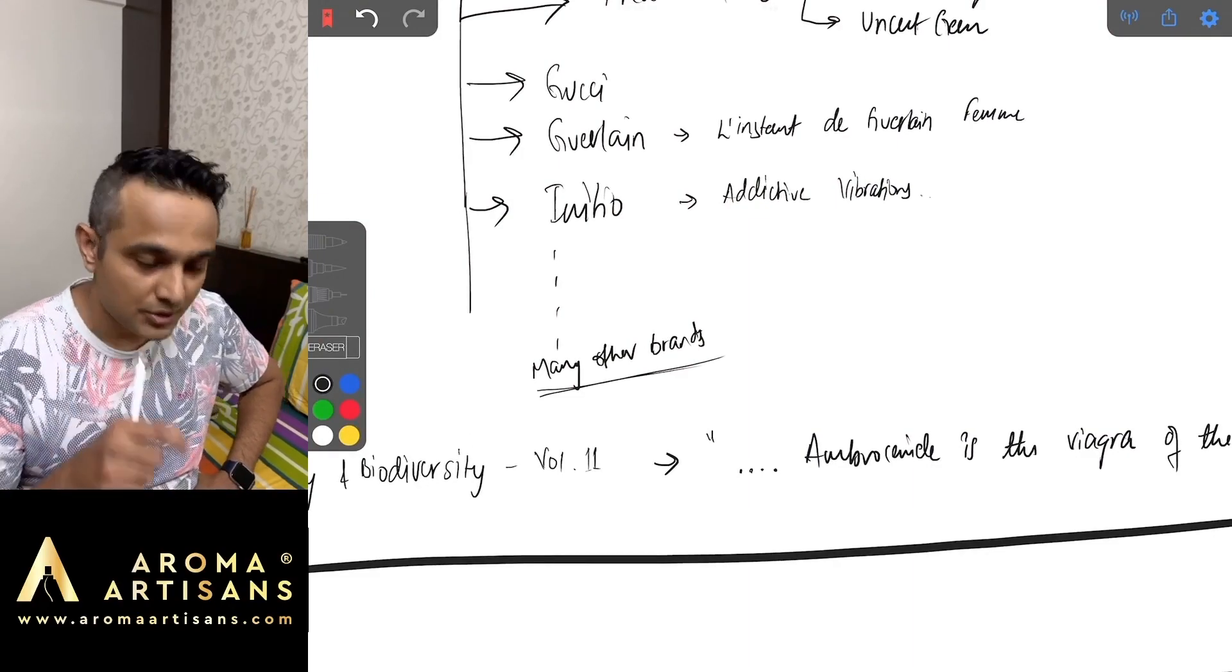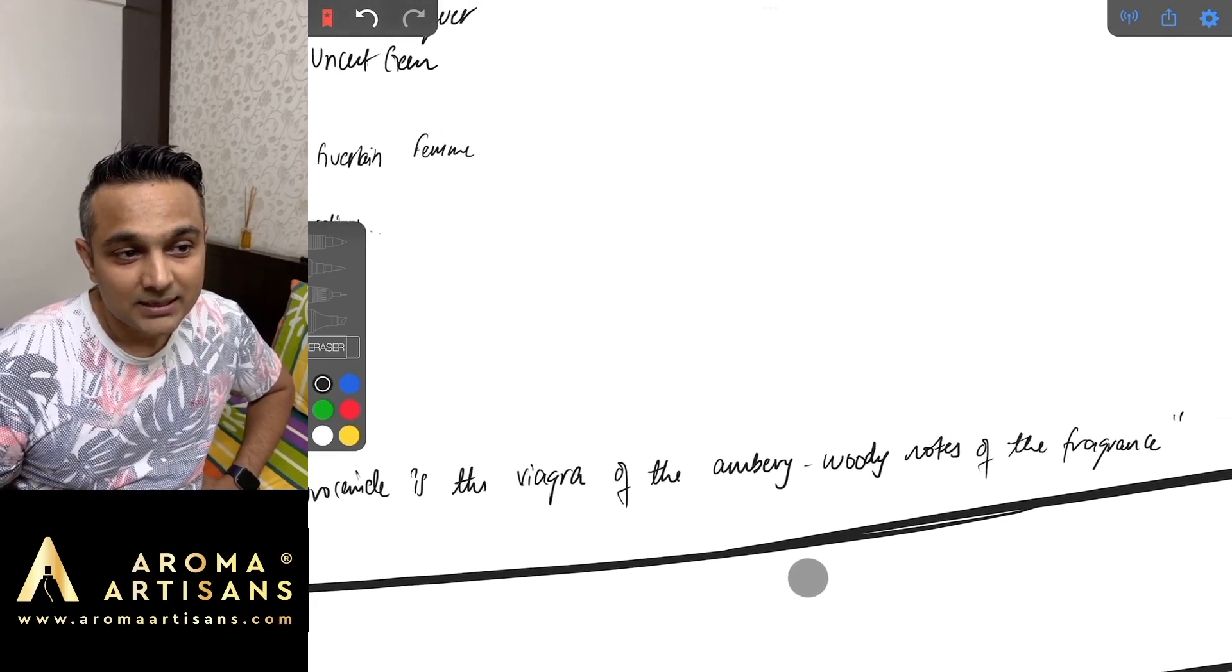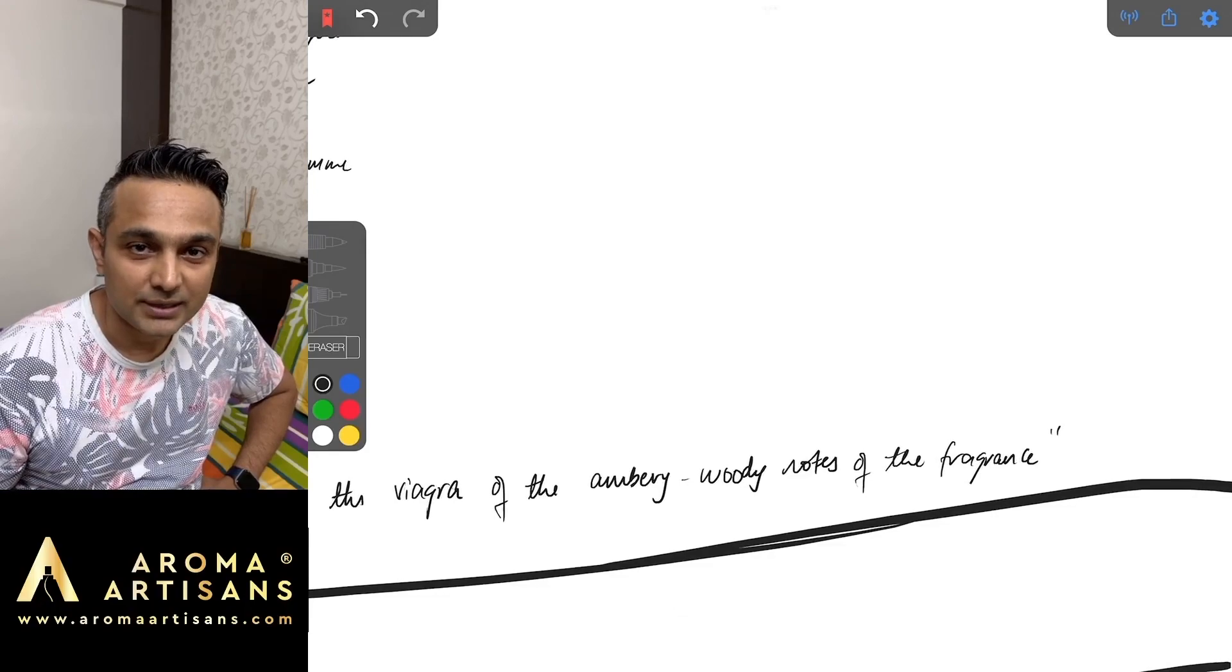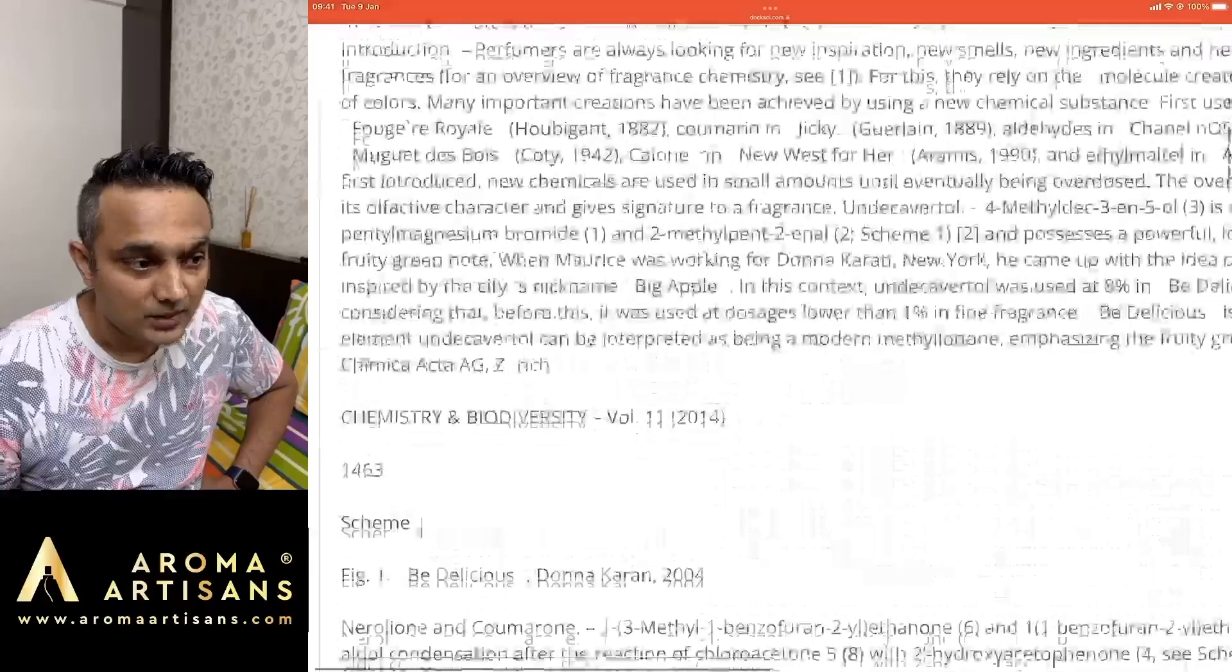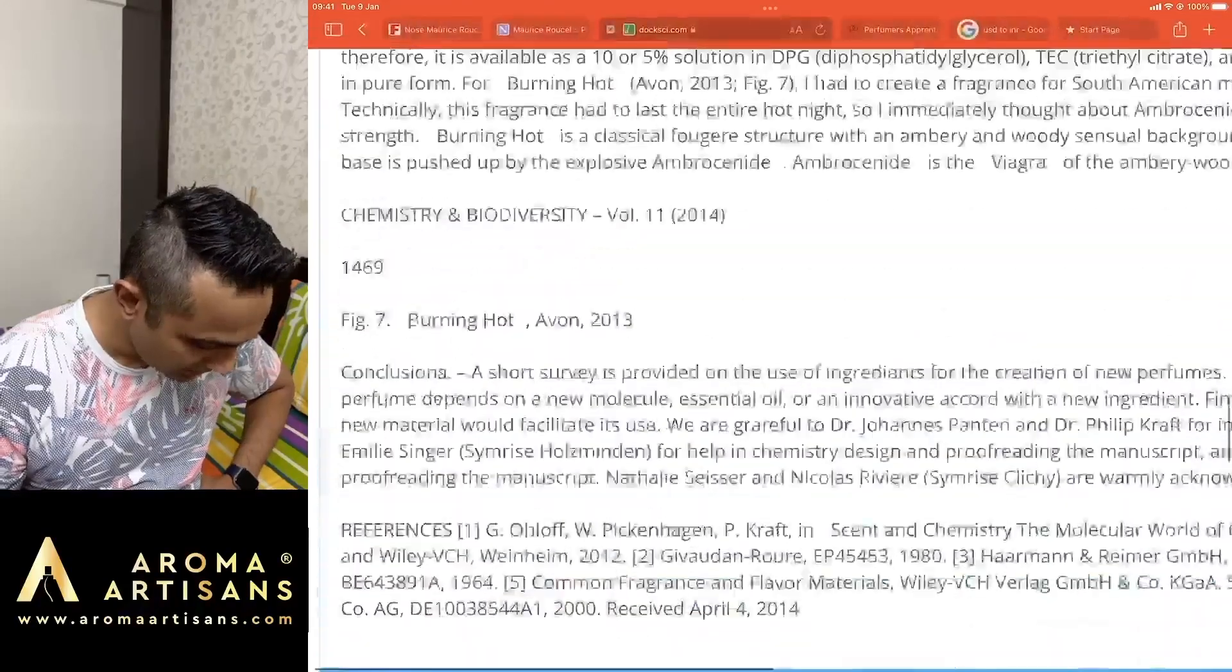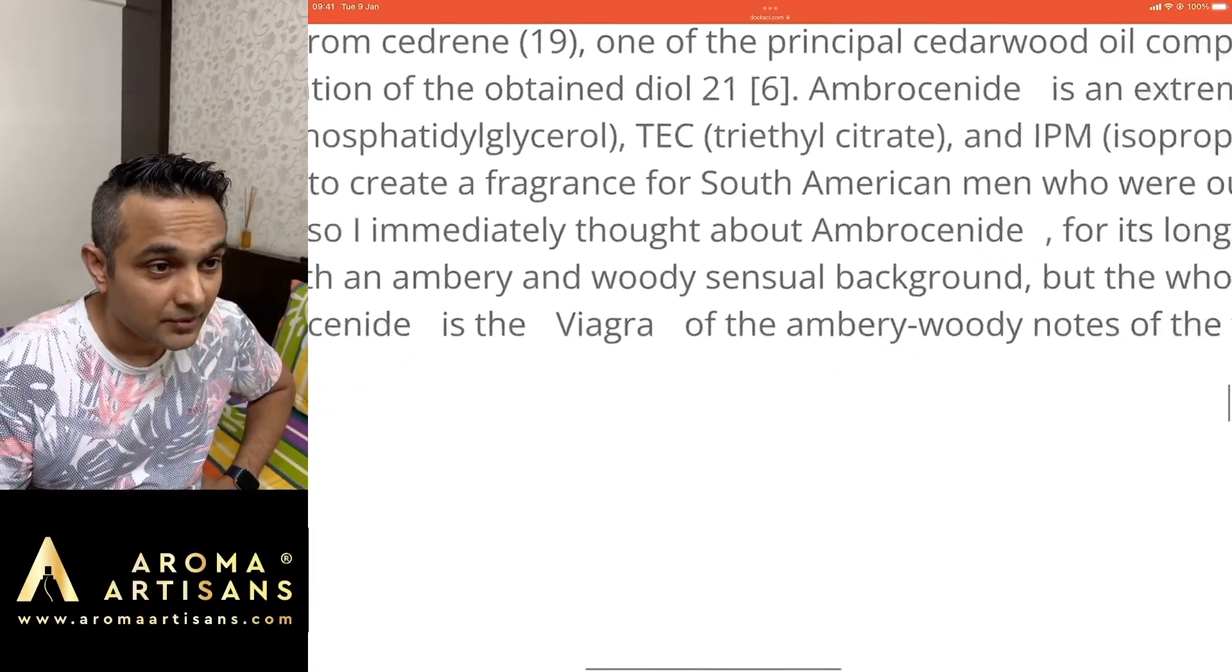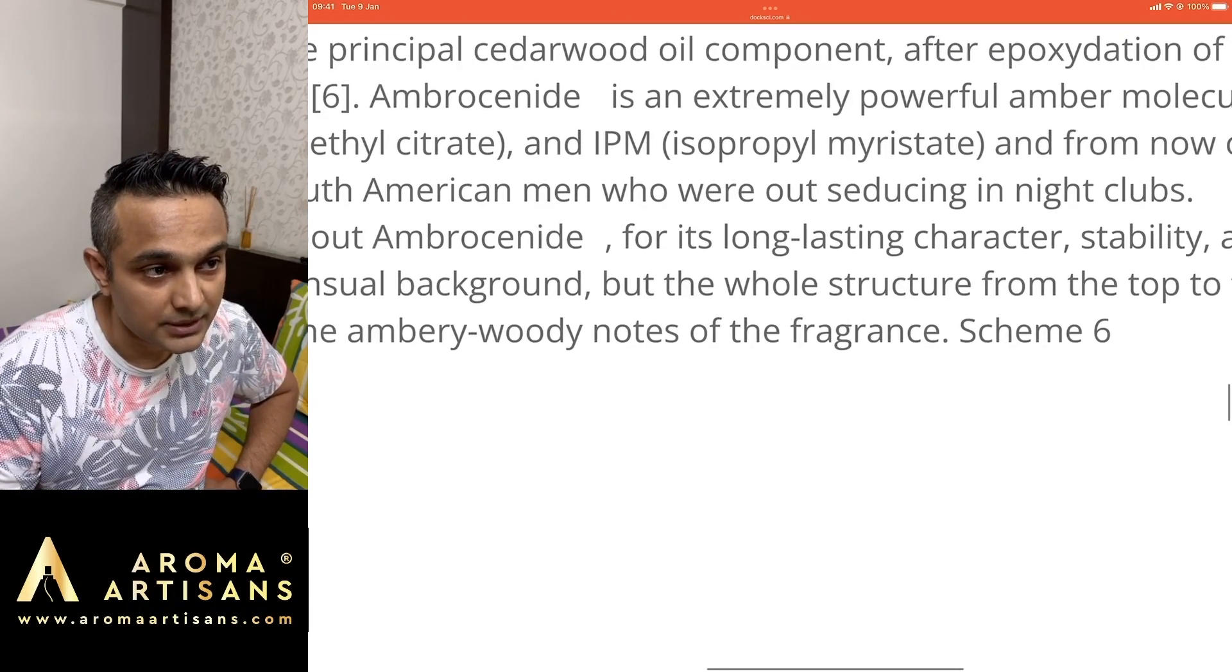His statement in one of the books, Chemistry and Biodiversity Volume 11: Ambrosanide as a molecule is the Viagra of the ambery woody notes of the fragrance. When you go down you see Ambrosanide is the Viagra of the ambery woody notes of the fragrance.